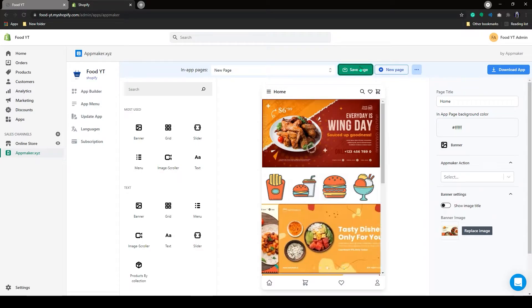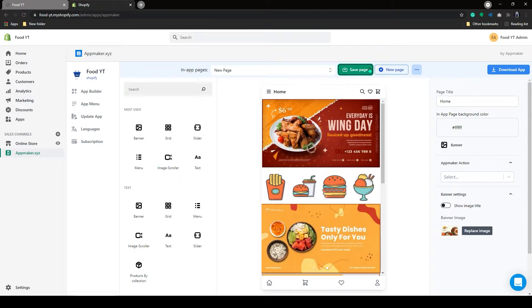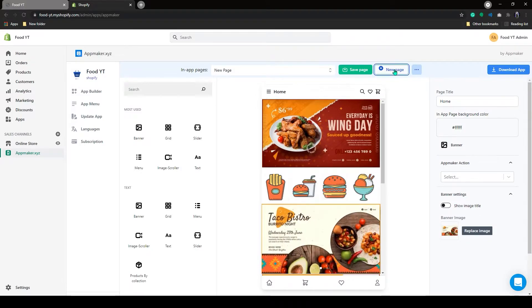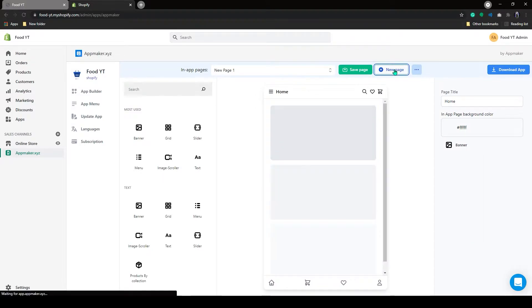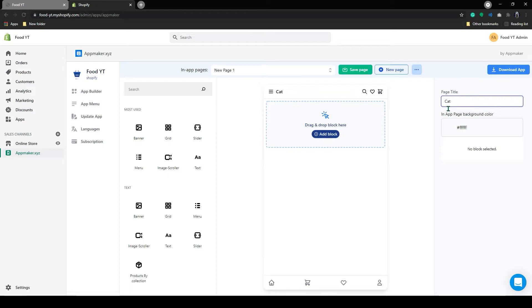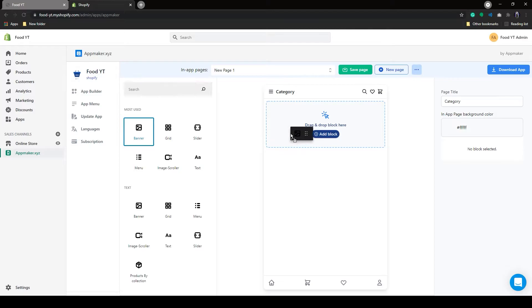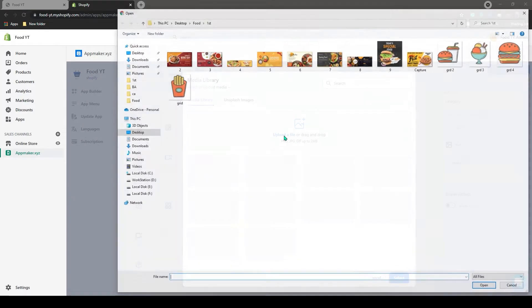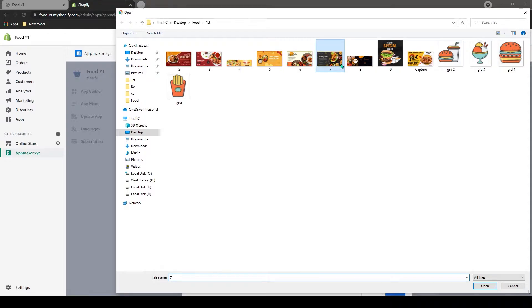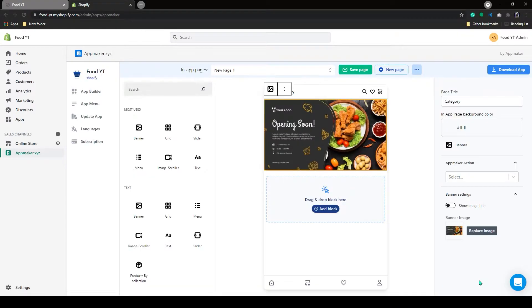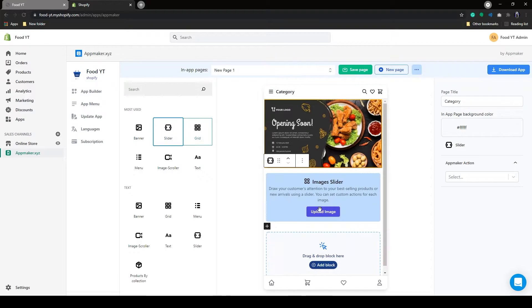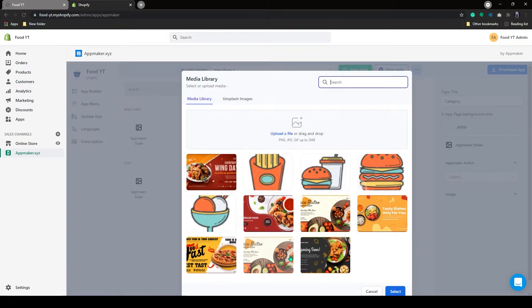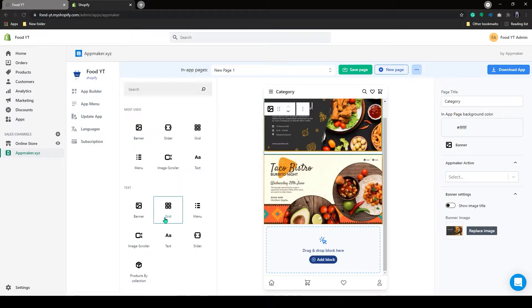Next, I will create an in-app page. To create an in-app page, click on this new page. You can add a new in-app page here. First, let's add a page title here. I will add category as the title. Now I can add a banner in here. I will add a slider like we did before.